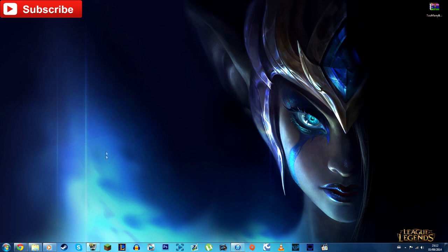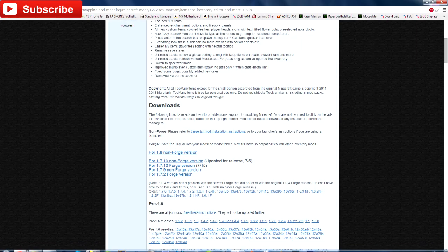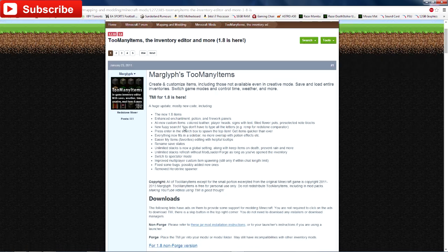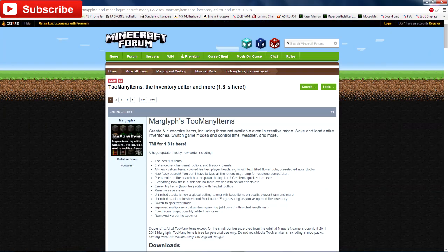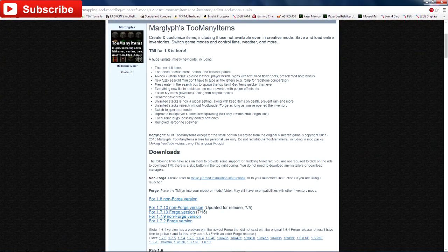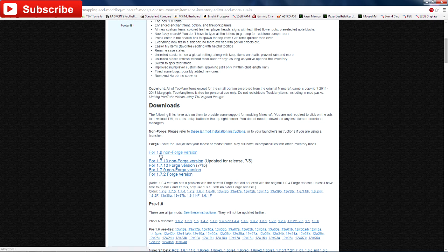Let's quit all the talking and get straight into downloading and installing. What you need to do is go to this website right here. This will be in the description below, so just click that link and you'll be brought to this page. Then you need to go down to the downloads page and click on the 1.8 non-forged version.